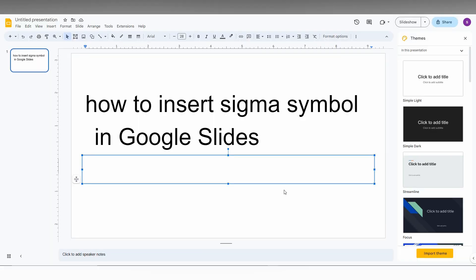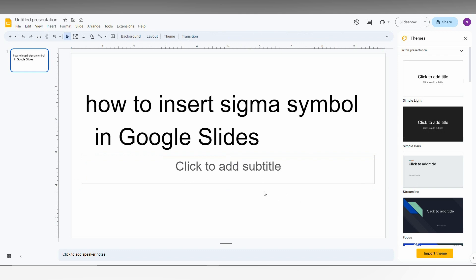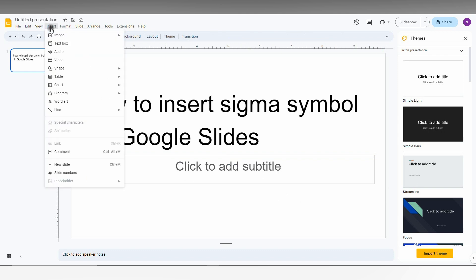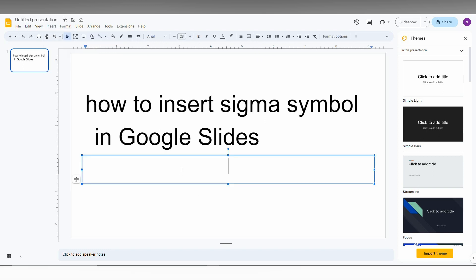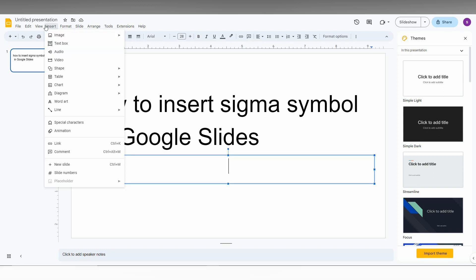So how to insert the sigma symbol in Google Slides - I'm going to show you in this short video. First of all, click on the Insert option on the top. You will find the special character is disabled, so you need to click inside the text box first. Now it will be enabled.